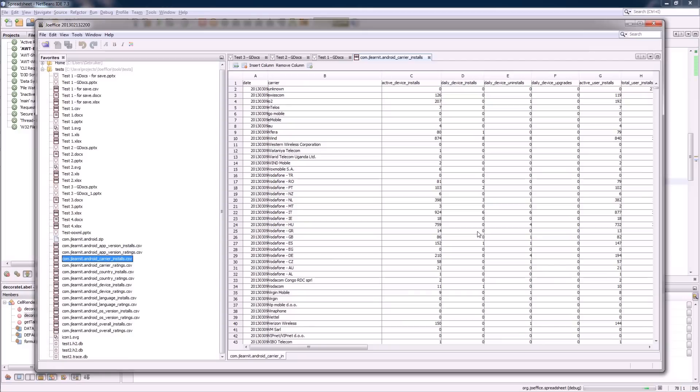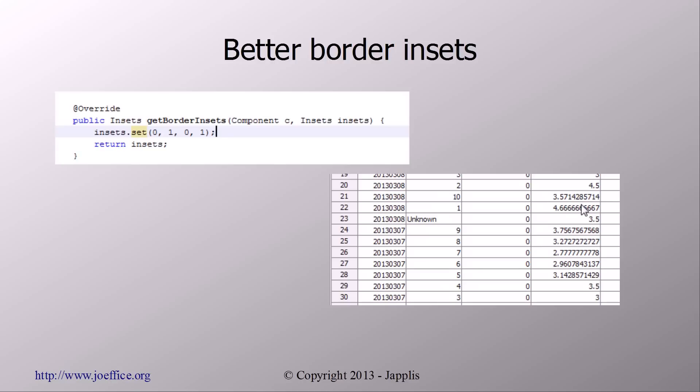And now, here we have one of the CSV files that has opened in Joffice. You'll notice that the delimiter is automatically detected, that the column width is automatically set according to the longest text, and so on. It detects now the correct charset also.